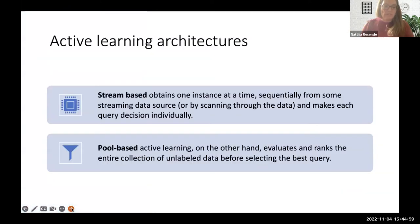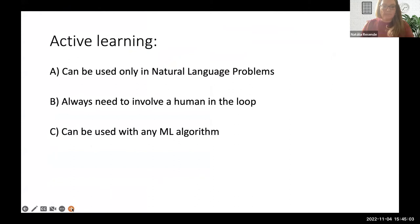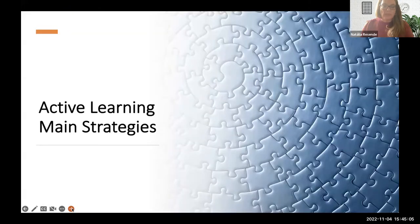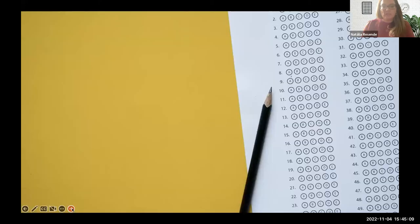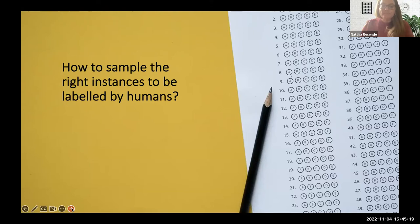Next class is when the course gets really exciting — we'll cover active learning's main machine learning strategies and how to sample the right instances for humans to label. In the third session, we'll have a hands-on activity.